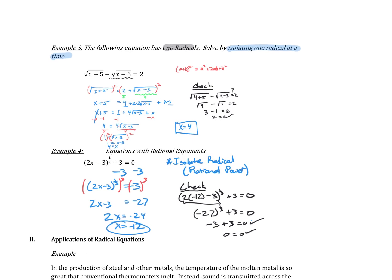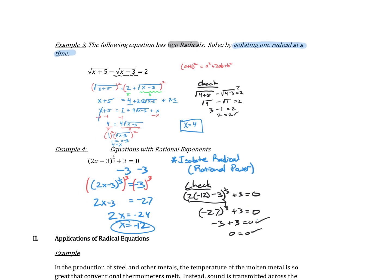Remember: if you have multiple radicals, solve for one radical at a time. If you have a rational exponent — which is really the same as a radical — get that rational exponent by itself, then raise both sides to the matching power to eliminate it. These can get a little complicated with multiple radicals, but keep at it. I hope that helps!